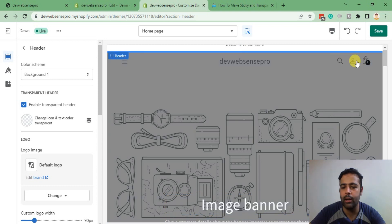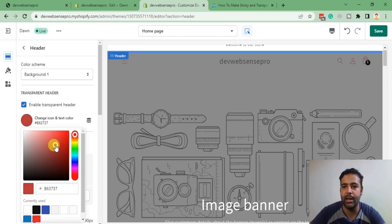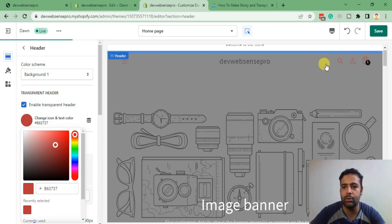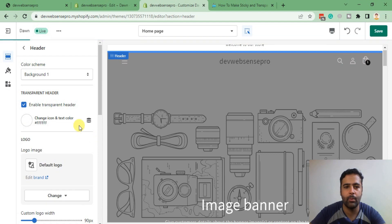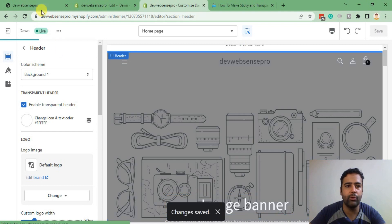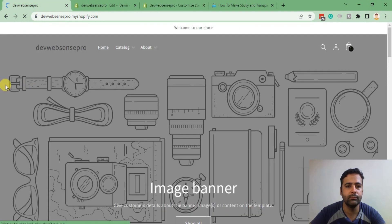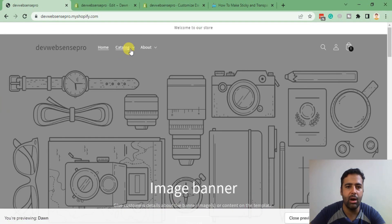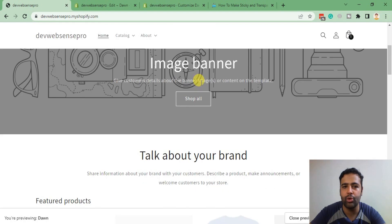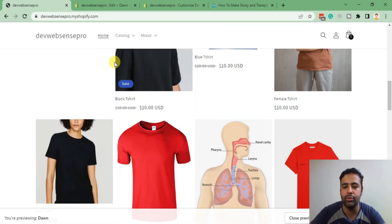We can change the icons color here — these are the icons controlled from this setting. Click on that and change the color. I'm going to make it white. Let's go back to the home page and hit refresh. Our menu text color and icon color is white, but when we scroll down it transforms back to black.